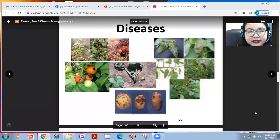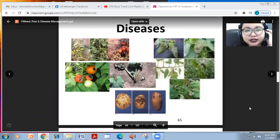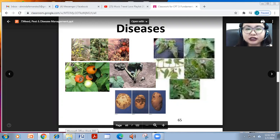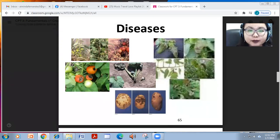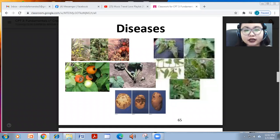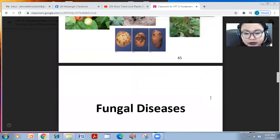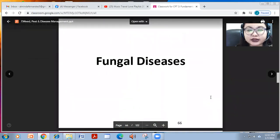Good afternoon and welcome to your class in CPT3, Fundamentals of Crop Science. In continuation of our lessons in pest, disease, and weed management, we are now on diseases. At this point we're going to talk about the different common diseases which are very notorious. Let's start with fungal diseases.